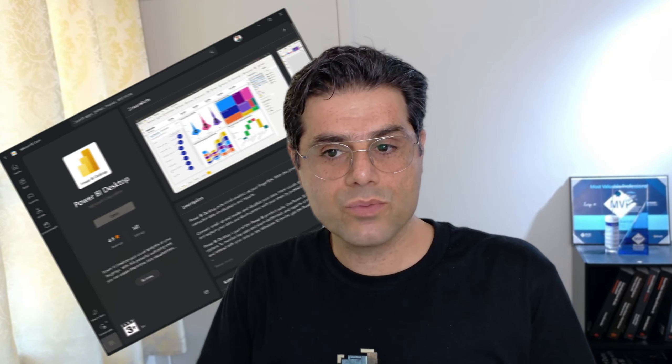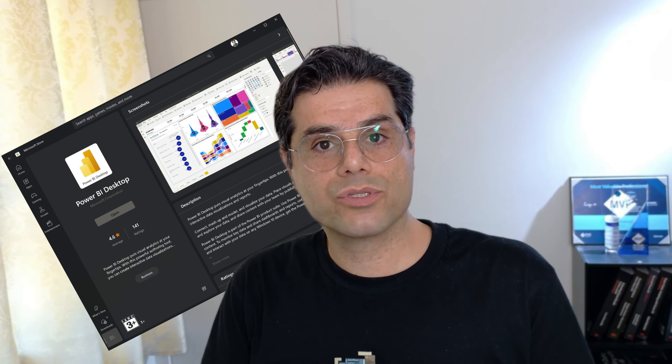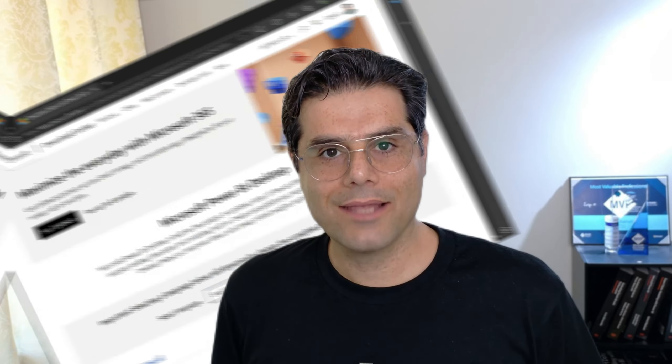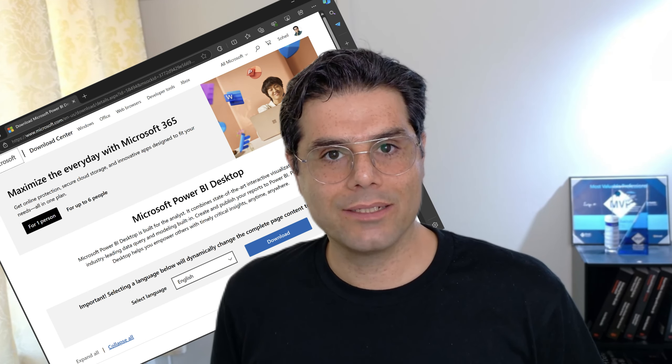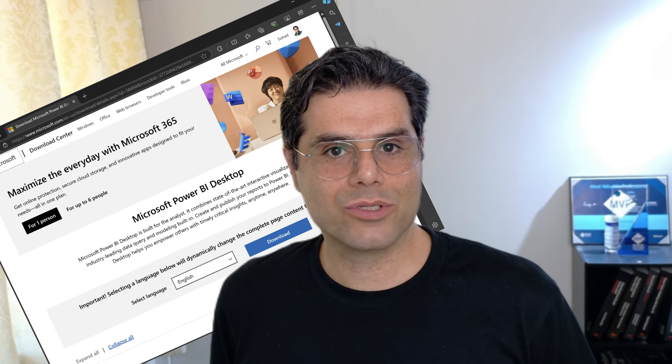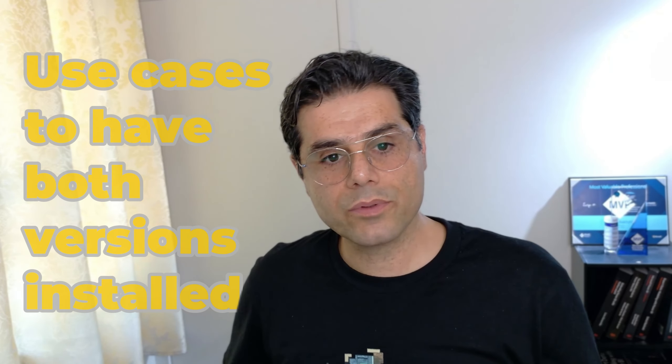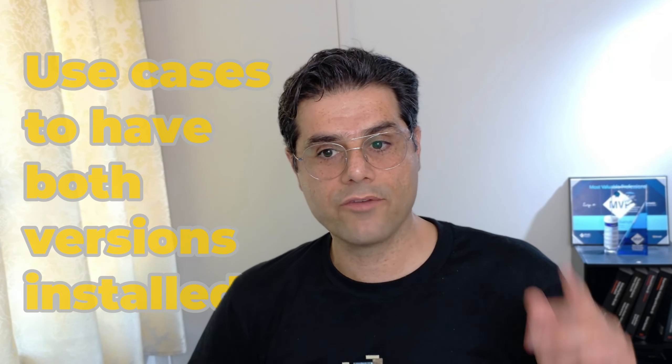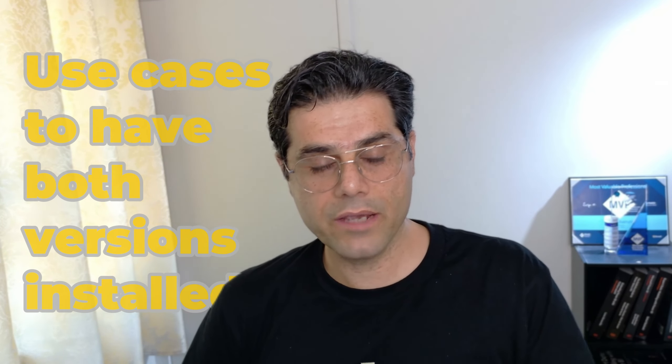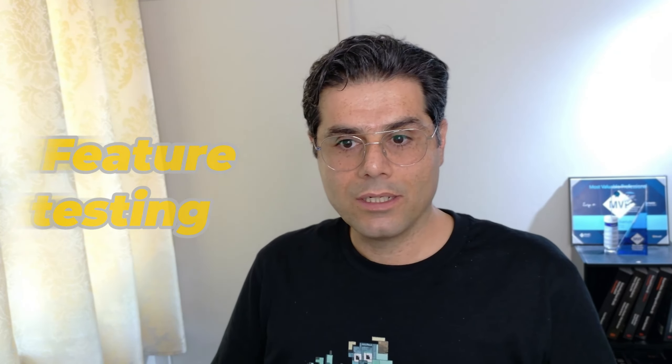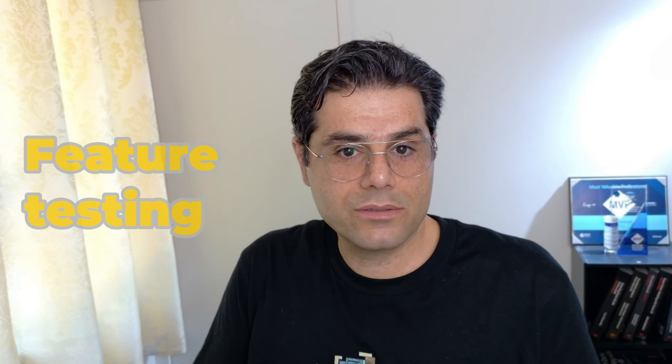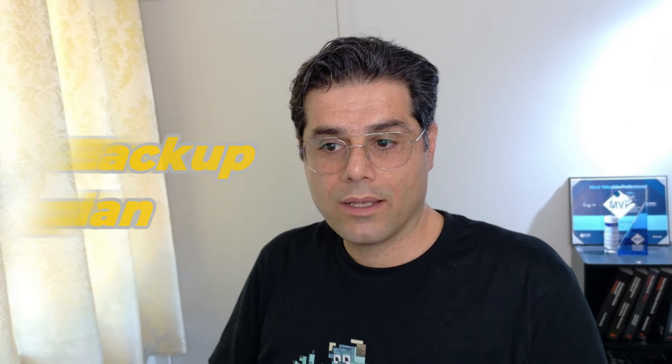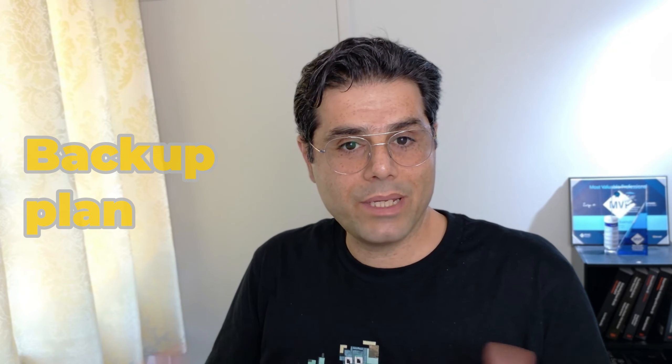Now I have another question. How many flavors does the Power BI Desktop, the regular version, have? Some of you may already know that there are two different methods to deliver Power BI Desktop to us, the users of Power BI Desktop. The first one is via Microsoft Store and the second one is downloading Power BI Desktop from Microsoft website.